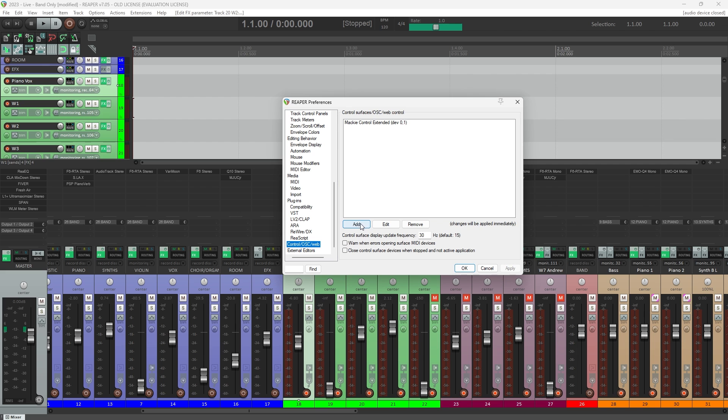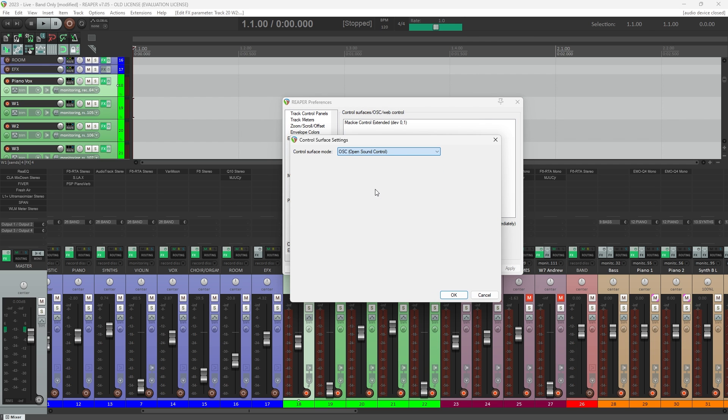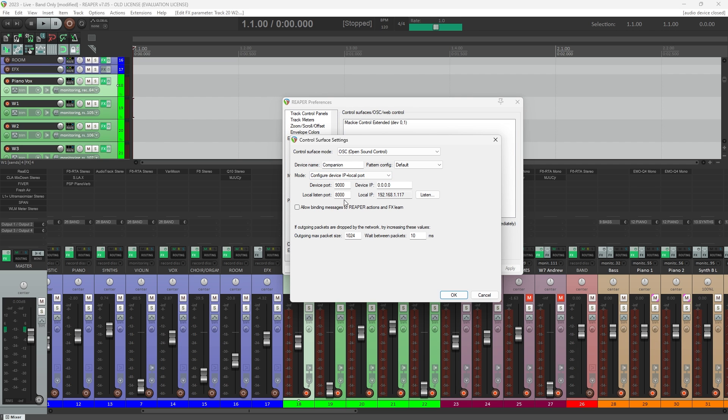Now we'll click the Add button, and for Control Surface Mode select OSC. For the Device Name I've called it Companion. For Mode, select Configure Device IP plus Local Port.